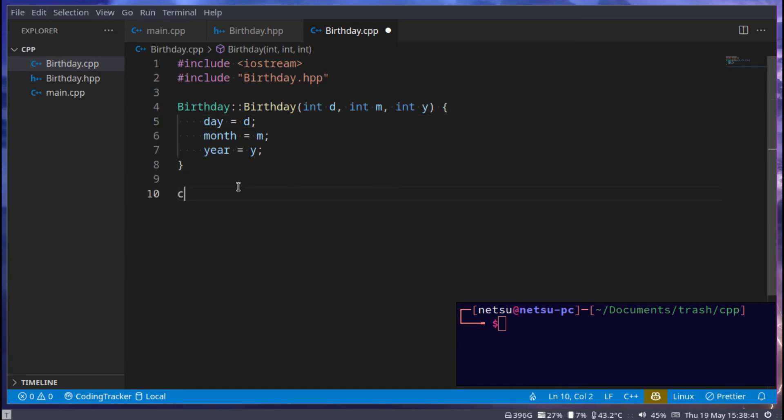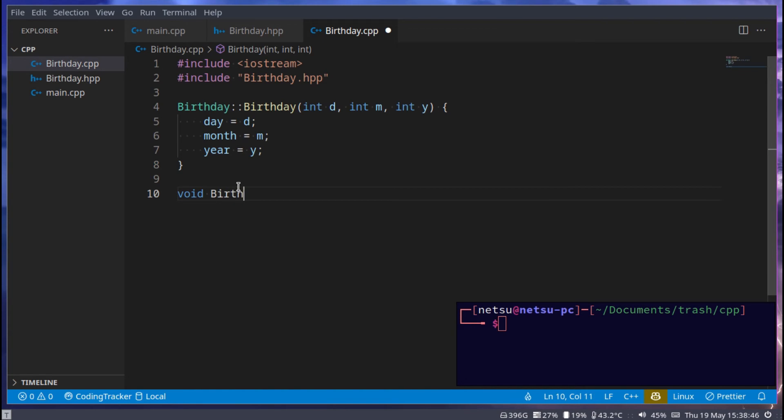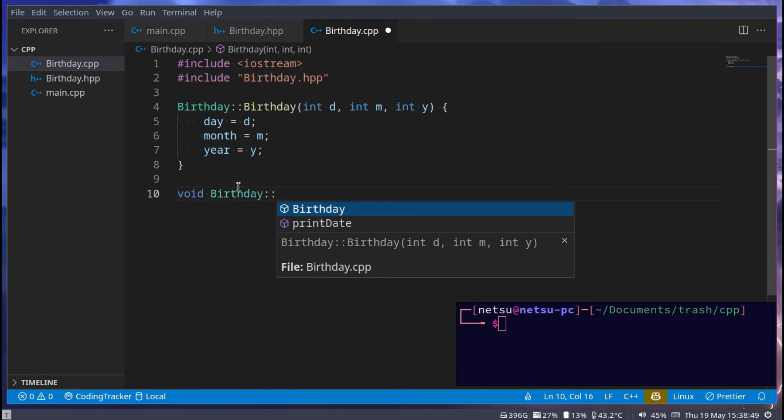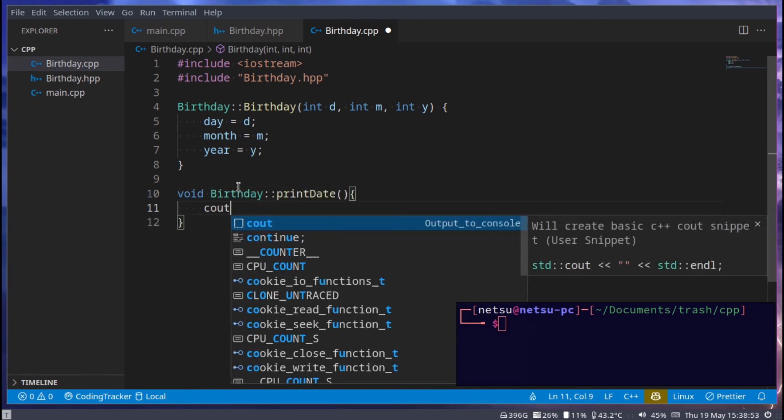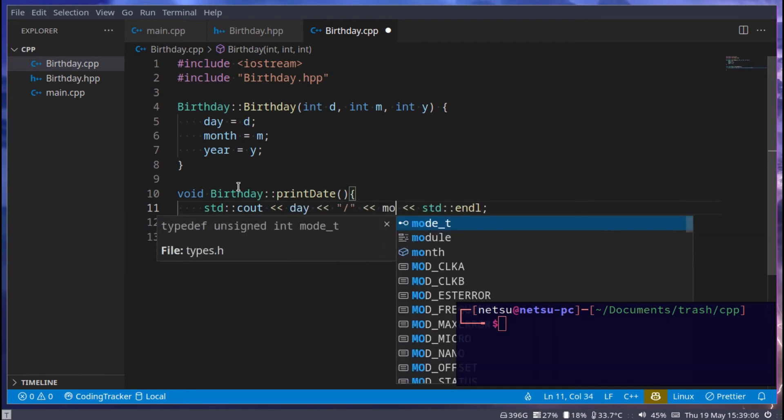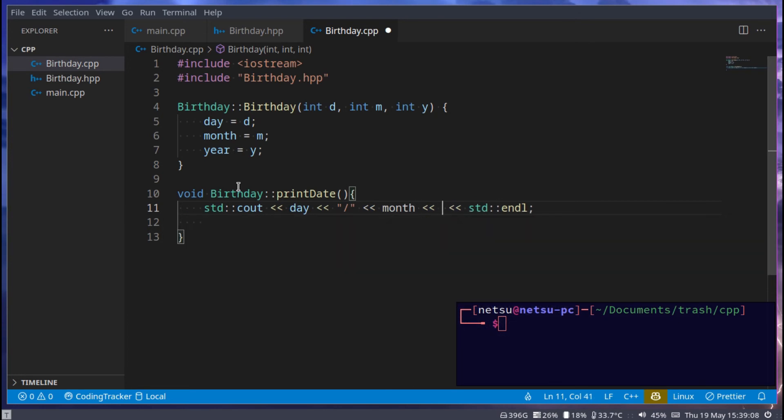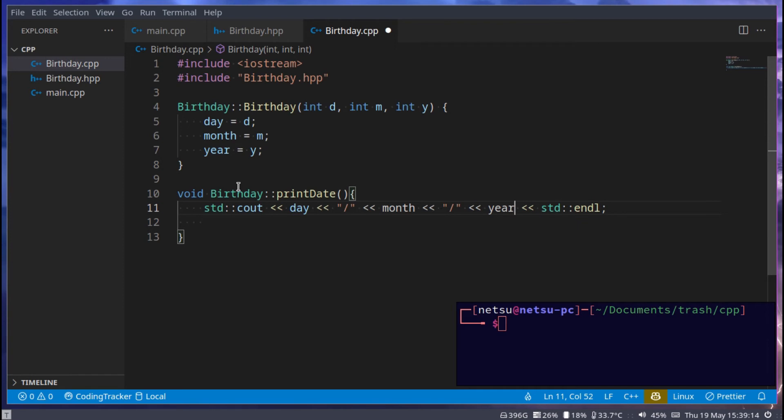Then here we could say void birthday, and then we can just print the date, and this will hold cout, day, and we can add a slash, month, add another slash, and then finally year. And this will just print the date. It's very basic.